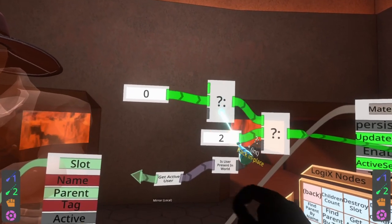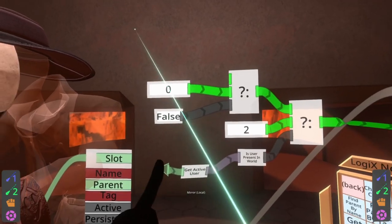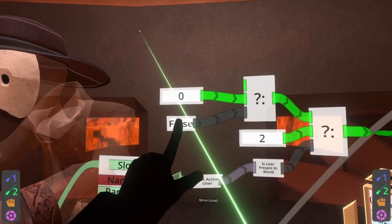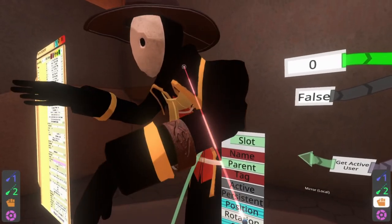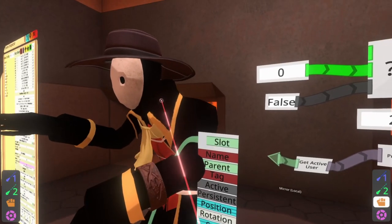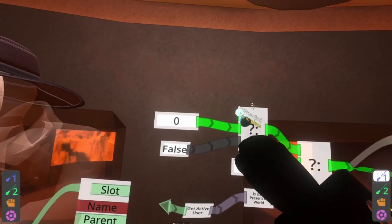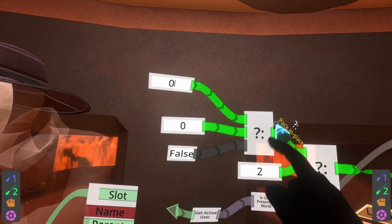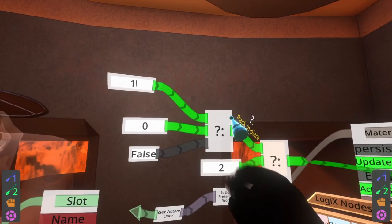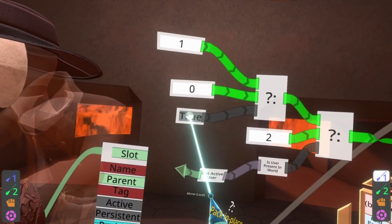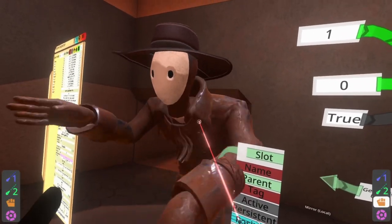And then what we're going to make this conditional here be is: am I wearing the hat? So if I'm not wearing the hat but I am present in the world by picking up, then it should be the regular material. But if I am wearing the hat we want it to be material set one, so we'll enter one into that input box.